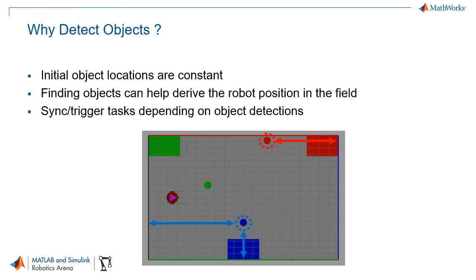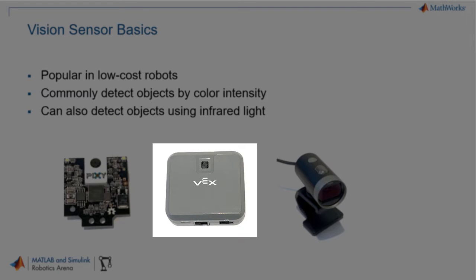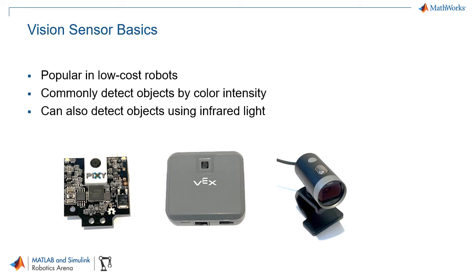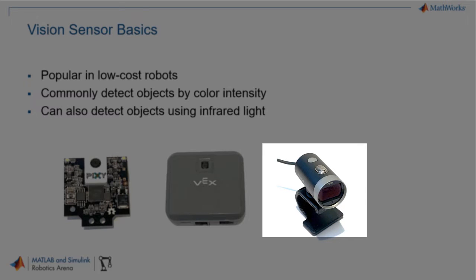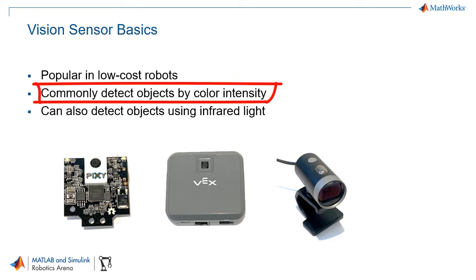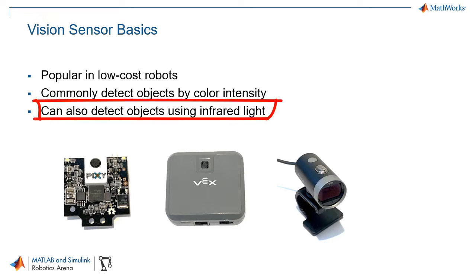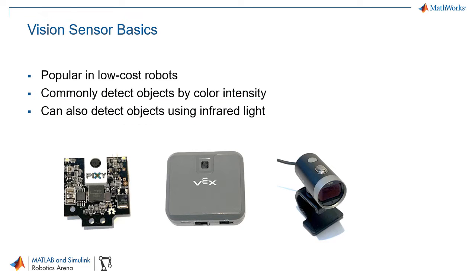It can also be useful to detect objects in order to sync or trigger tasks depending on whether or not an object is visible to the robot. Vision sensors are increasingly more popular in low-cost robotics. The type of hardware you use can range from being very hardware specific such as the VEX vision sensor or more generic such as using a webcam with a custom processing algorithm. One thing all of these vision sensors will have in common is that generally they will detect objects by color intensity. However some devices are modified so that they can detect objects using infrared light instead.